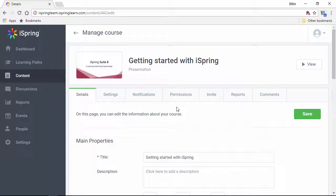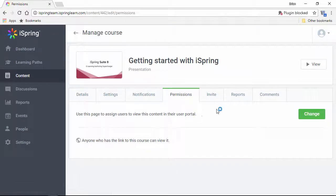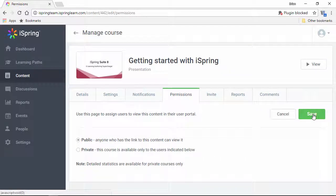Here on the Content Management page, I'm going to go over here to the Permissions tab, and then click the Change button.